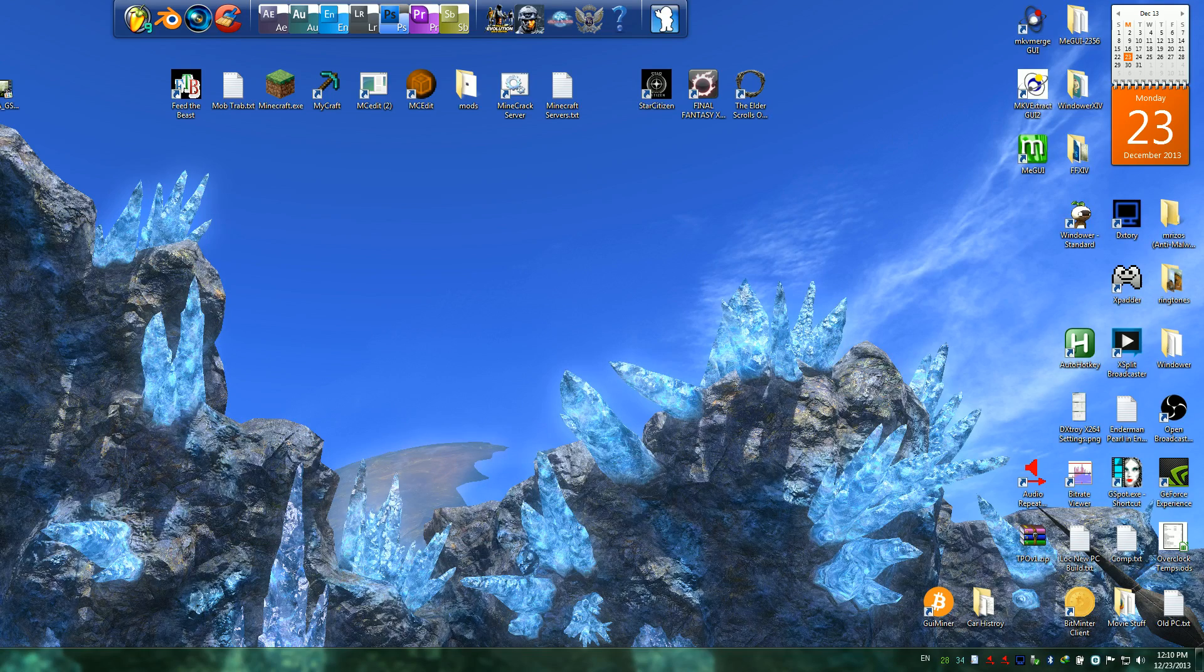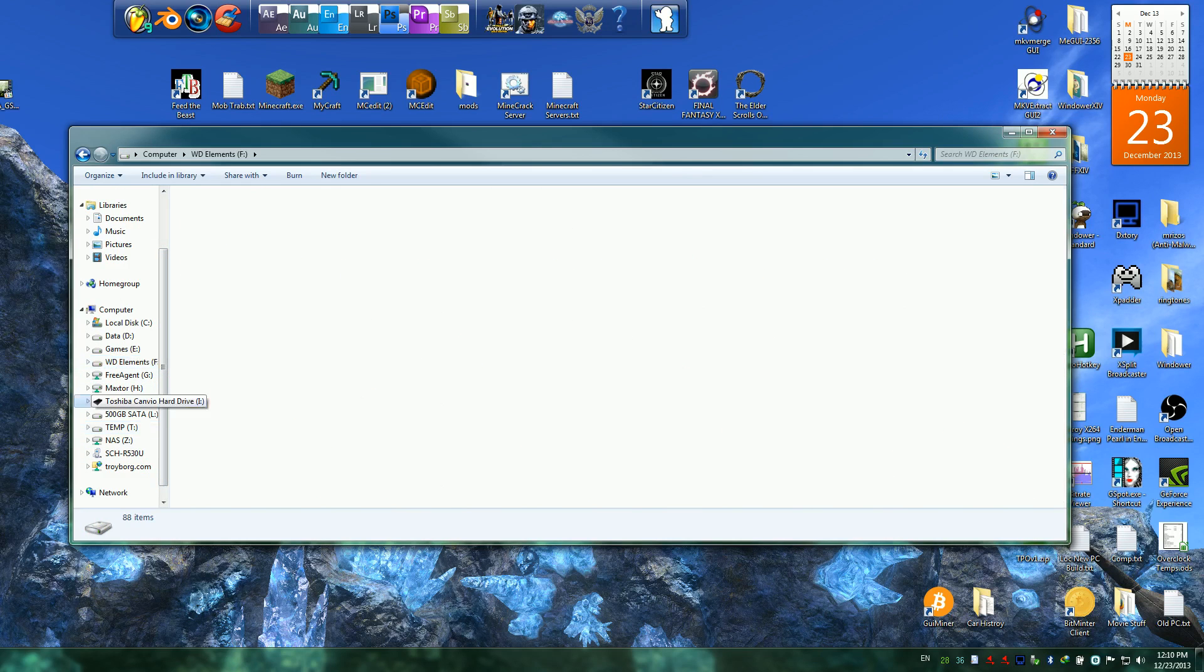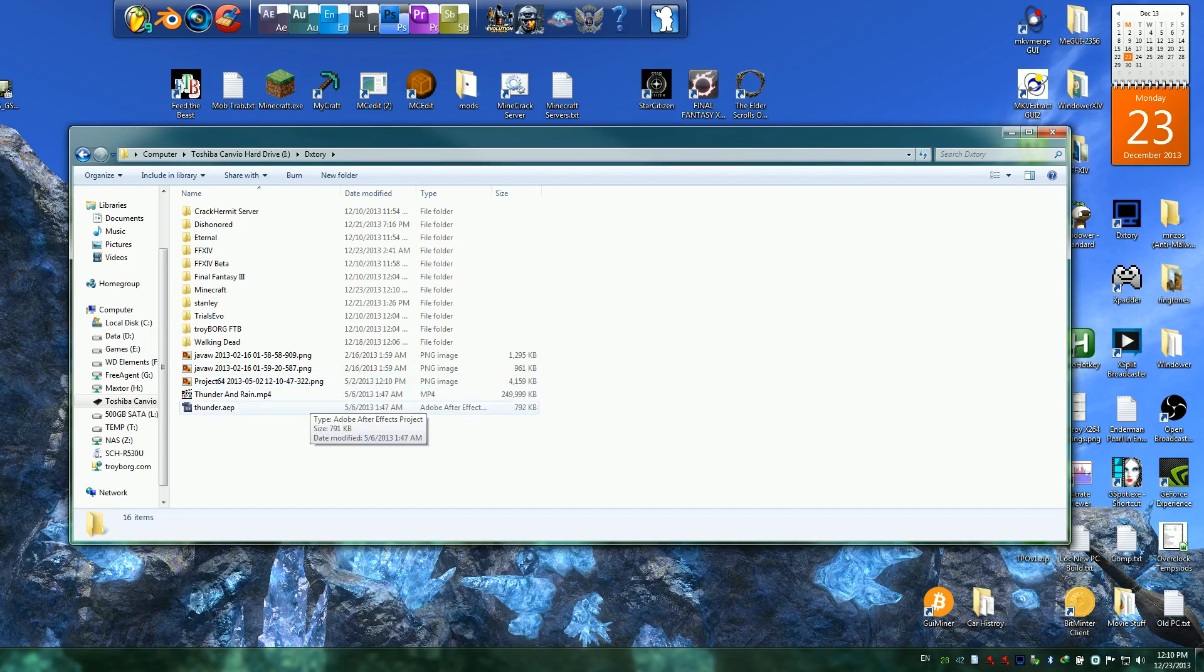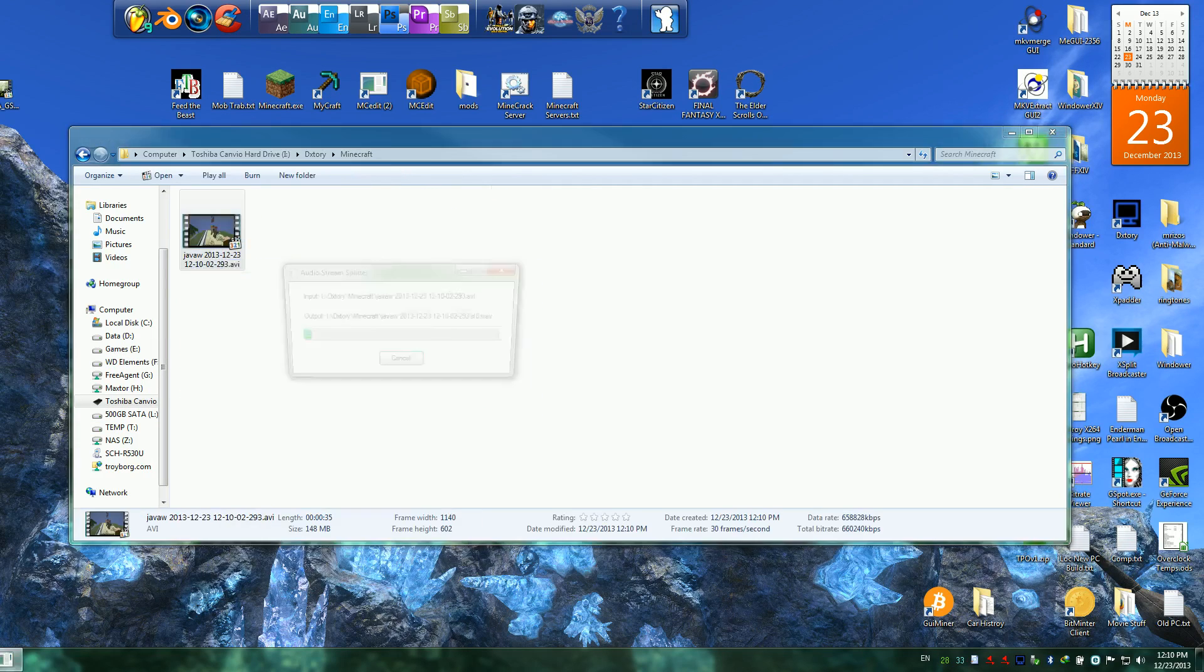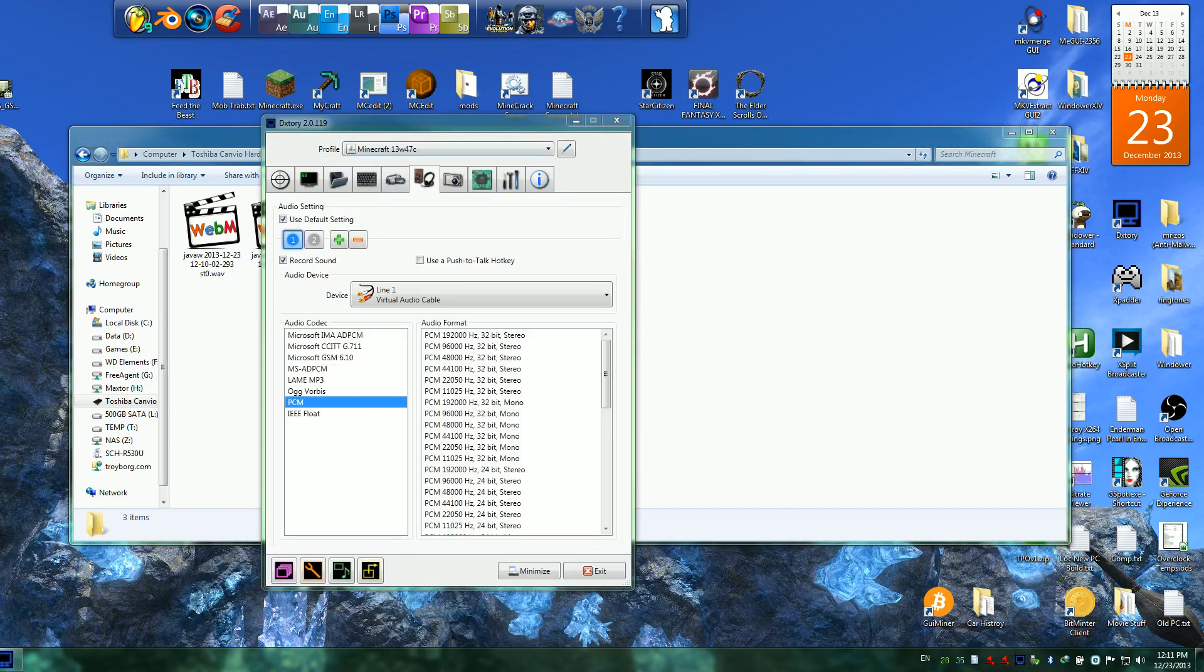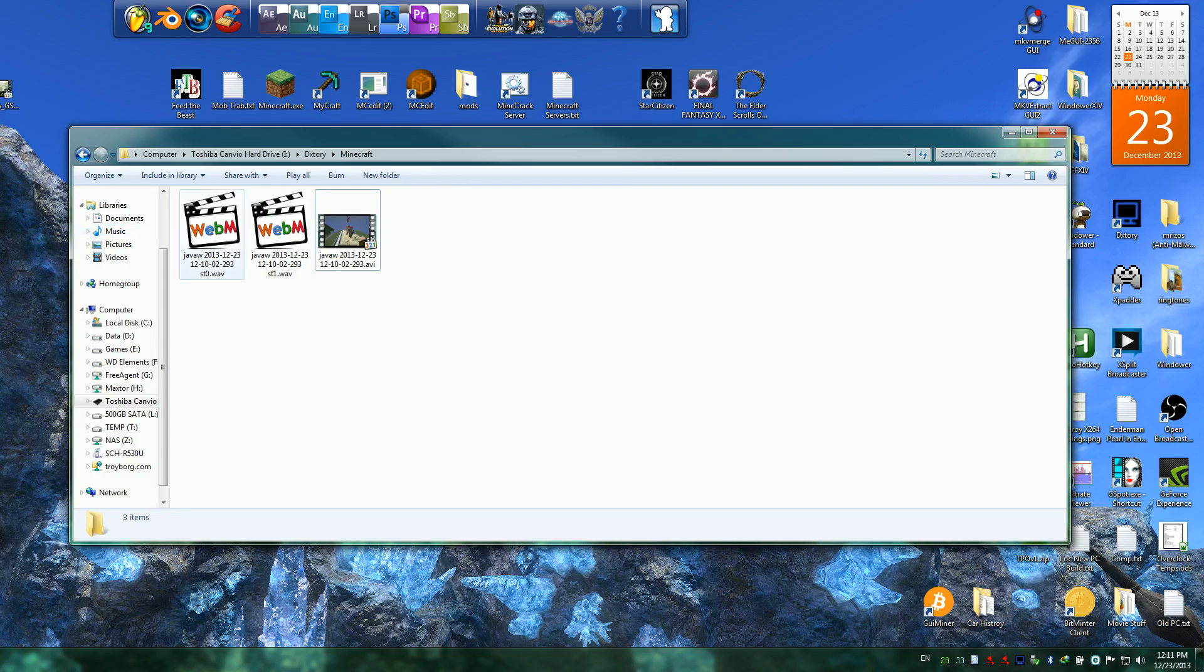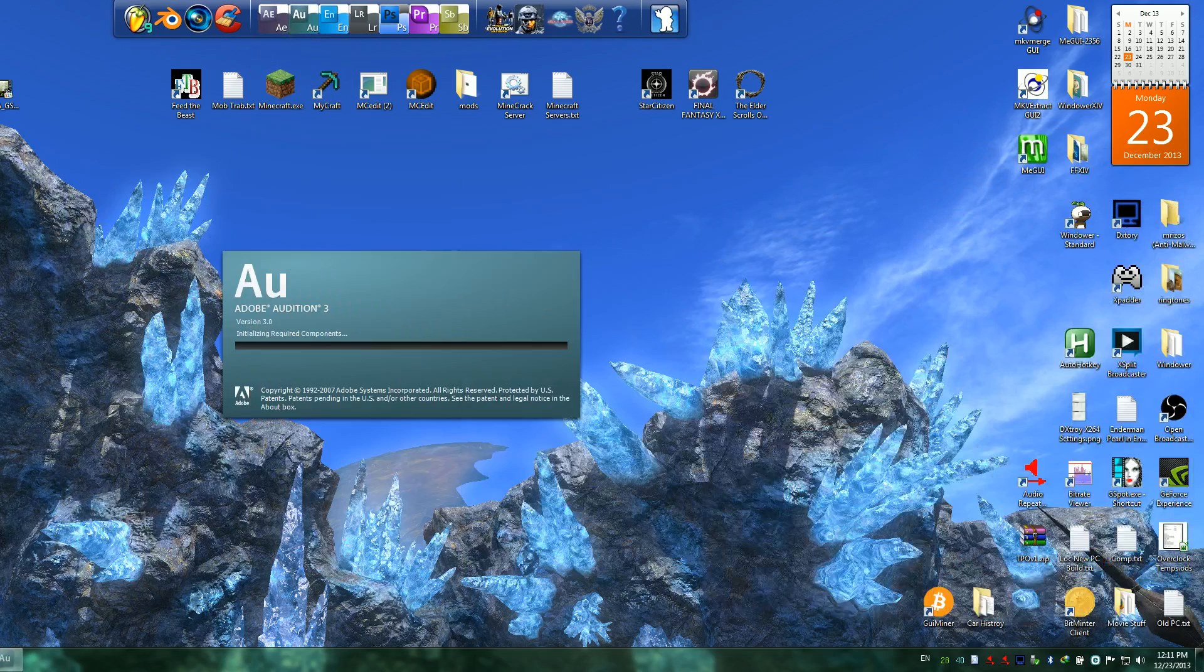So now actually if I go into where that video was captured. Oops wrong drive, that drive, Dxtory, Minecraft. And then extract those audio streams, you'll see there is, oh crap I forgot I had Minecraft set to only capture two audio streams. But normally when you did that, you'd have three audio files that you could import into your editor or whatever.